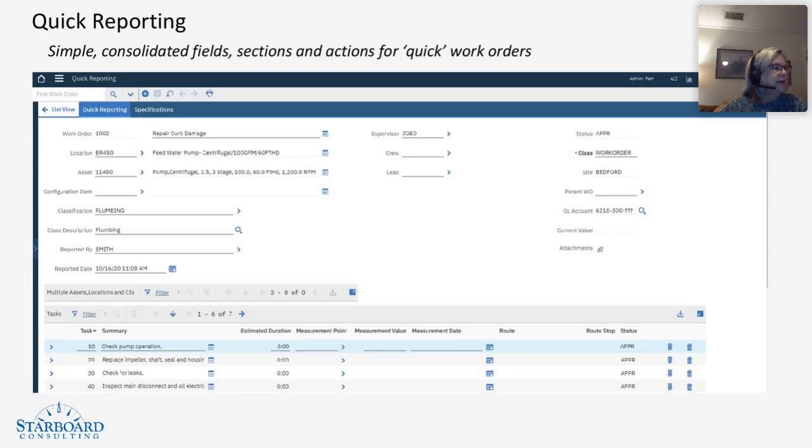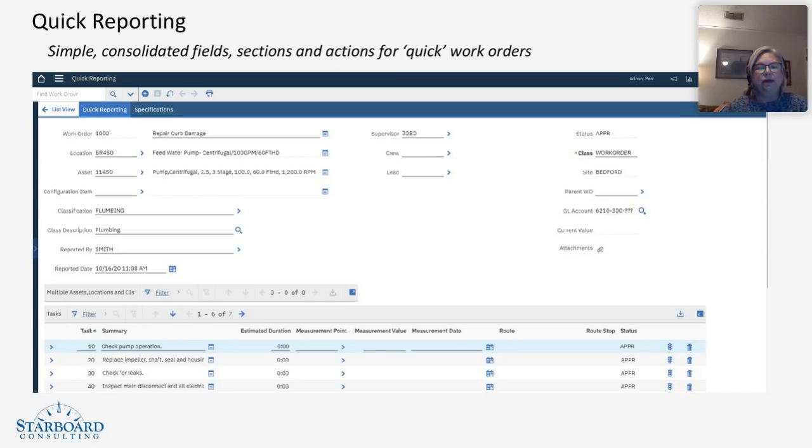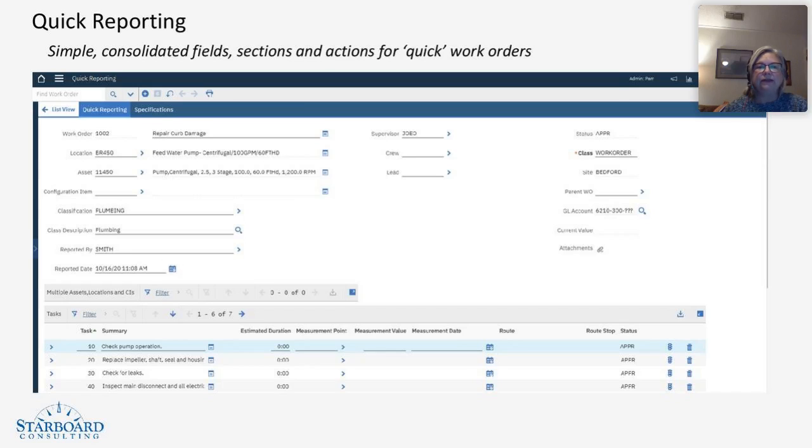We have customized quick reporting many times for the use of our clients based on their specific needs, even to the extent that you can create a special quick reporting for a specific kind of job.